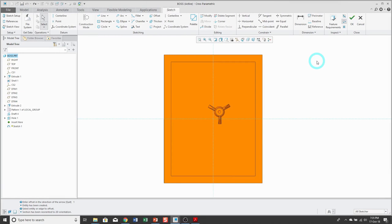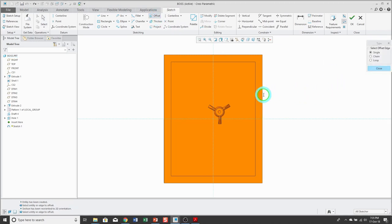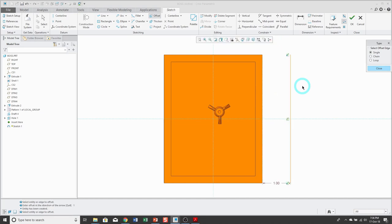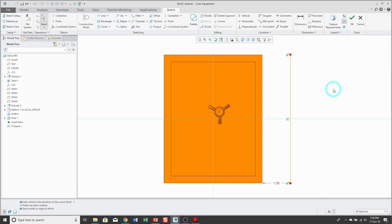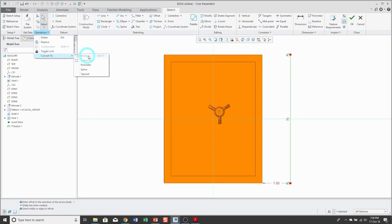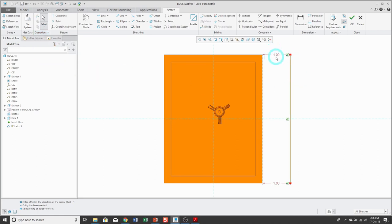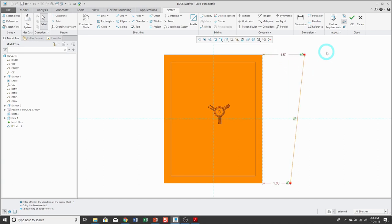Taper dimensions are a very specific use case. Use the offset edge command and select model geometry, enter a value of 1 and a line is created. If you then select the entity you just created, from the Operations drop-down menu you can choose Convert To > Tapered. This gives you a dimension on the other side so you could change its value to create an offset line that's tapered.